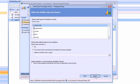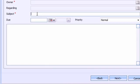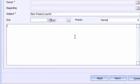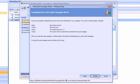So I'm going to say next, subject: new product launch, and we could put some details in here. Let's say next and create.